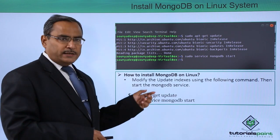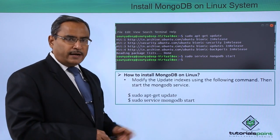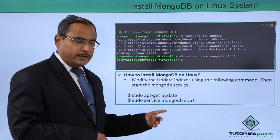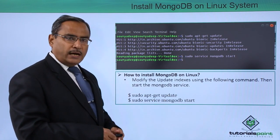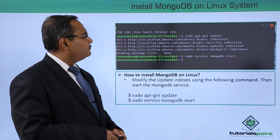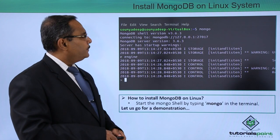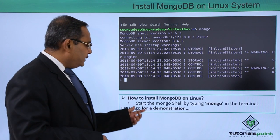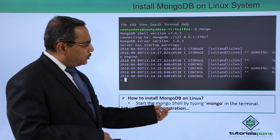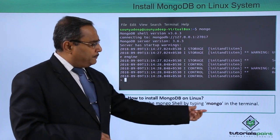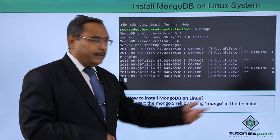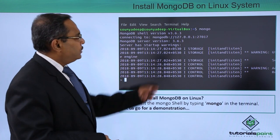These two commands are to be executed one after another in the sequence and then start the mongodb shell by typing mongo in the terminal prompt.